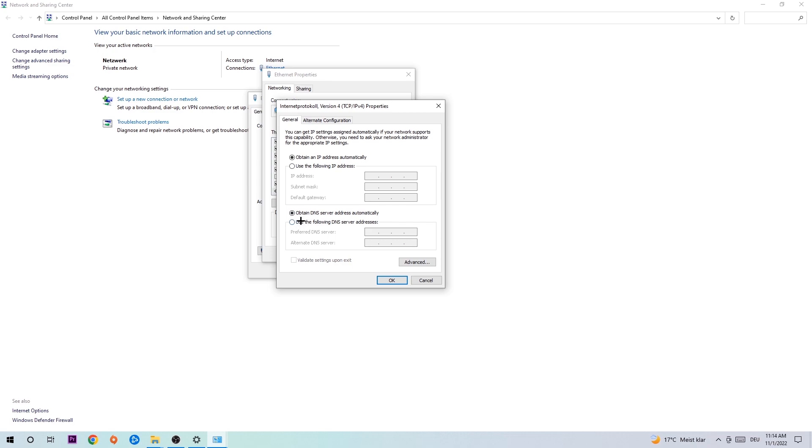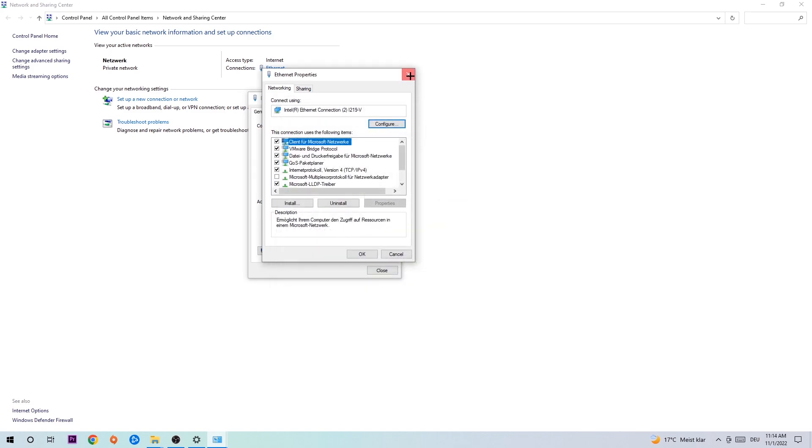Enable use the following DNS server addresses. You need to Google your DNS server address for Google, or just type in 8.8.8.8 at the top and 8.8.4.4 at the bottom. Hit OK and Apply. This will probably fix your issue.